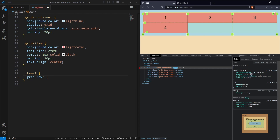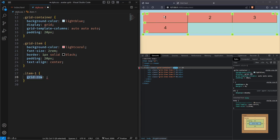As you can see, this is the first row and second row — but let's understand row lines. This is the first row line (labeled 1), this is the second row line (labeled 2), and this is the third row line (labeled 3). I want child element one to span from row line one to row line three. Right now it only goes from row line one to two, but I want it from one to three. I've targeted item one and using grid-row I can specify the starting row line and ending row line — starting at the first row line.